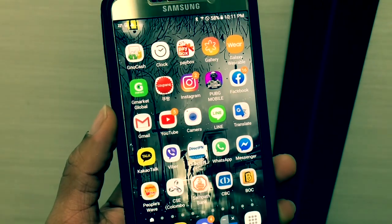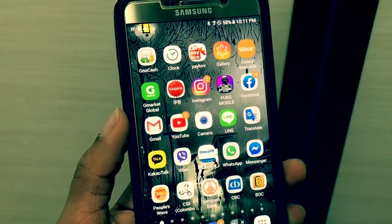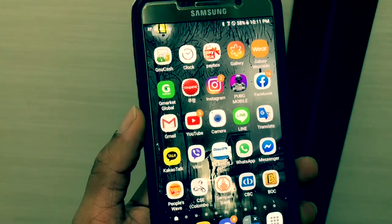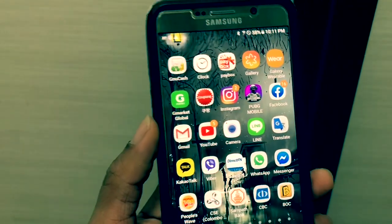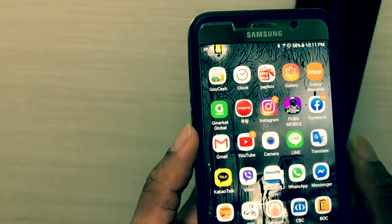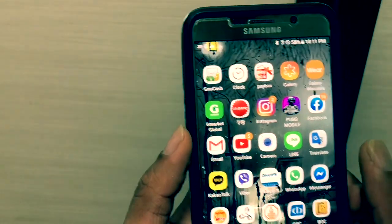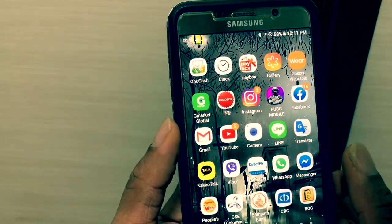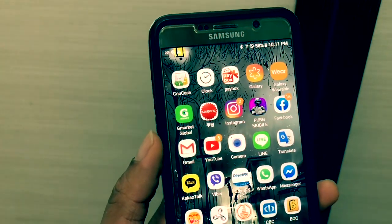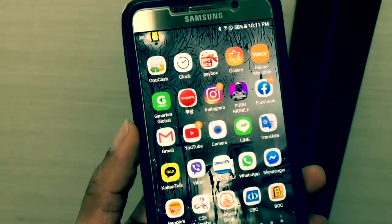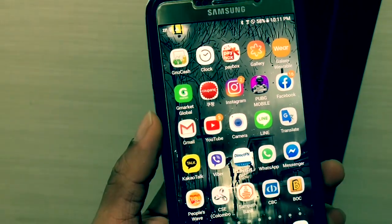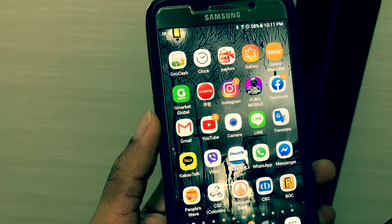Welcome to the all-in-one nacelle YouTube channel. This is a technical video called G-Market. You can see the link in the description.